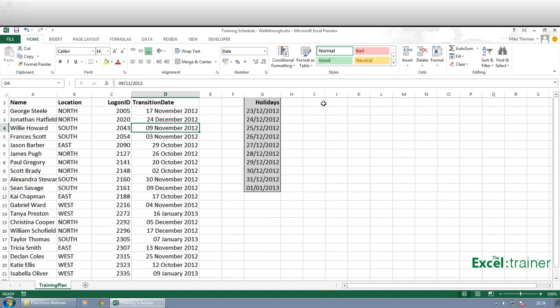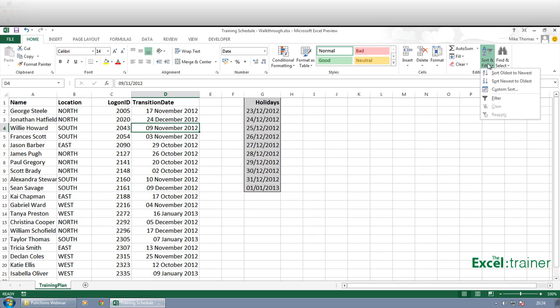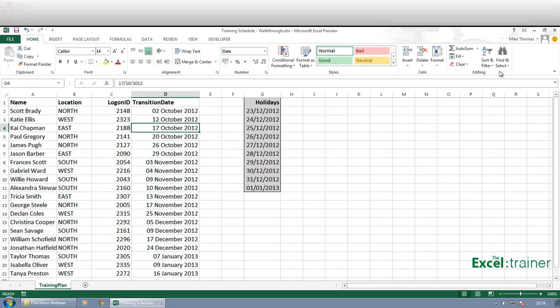And let's look at sorting again. So if I click on sort and filter, now we know it's going to work even before we try it. Before, because it's actually saying sort oldest to newest. So it is recognizing those as dates. And it has. It's now sorted it oldest to newest. So we can look at that and we can see who is going to be transitioned over to the new system.